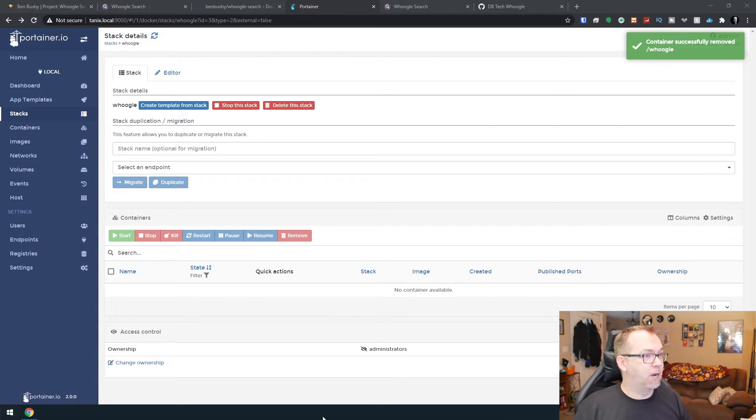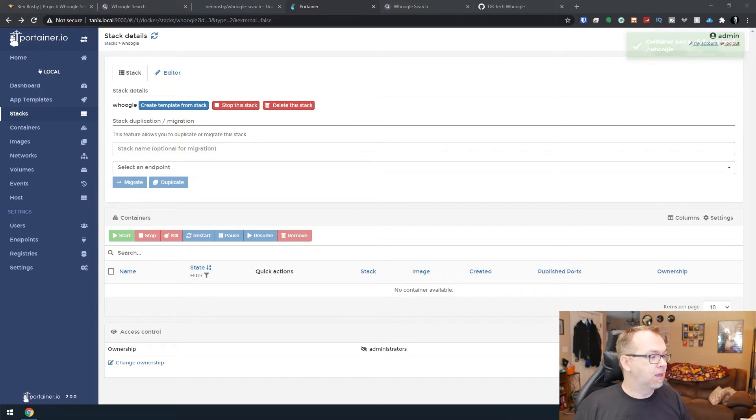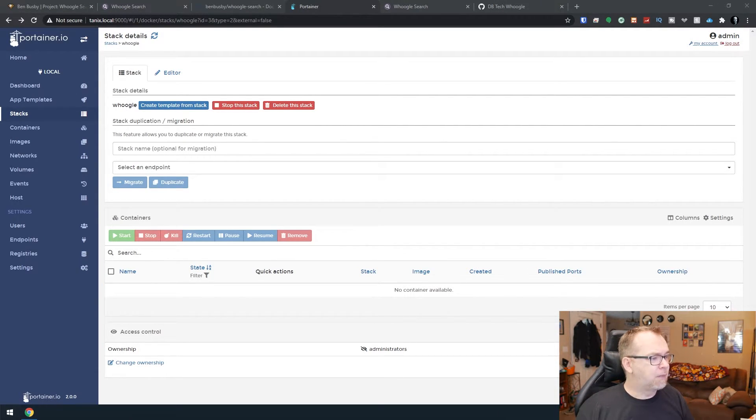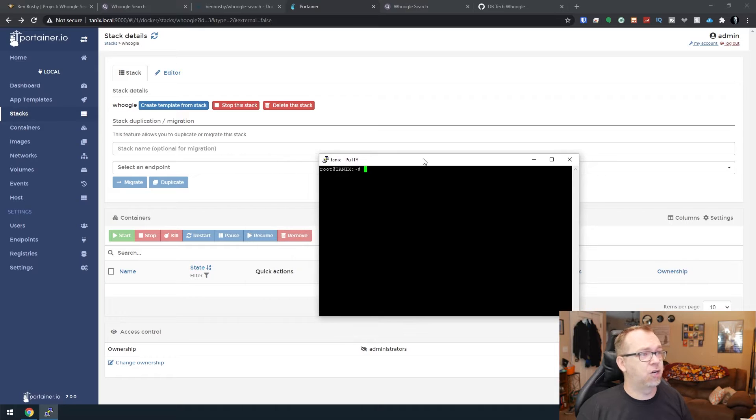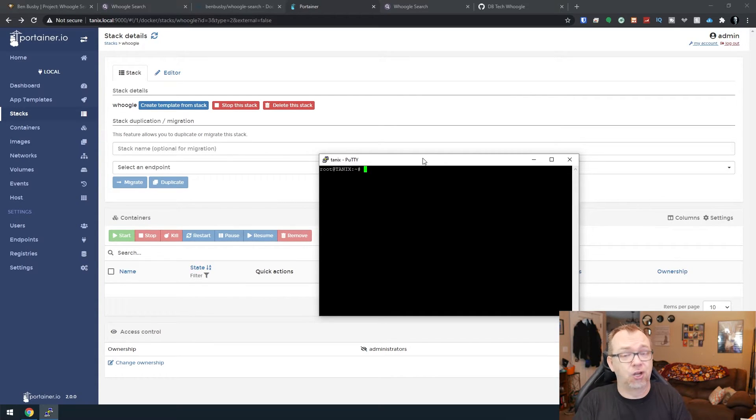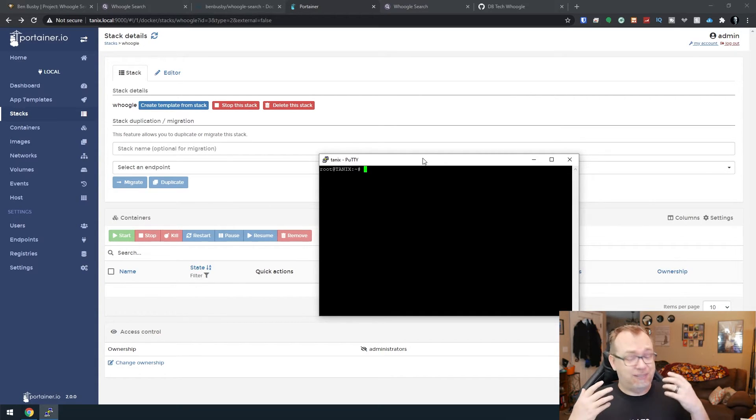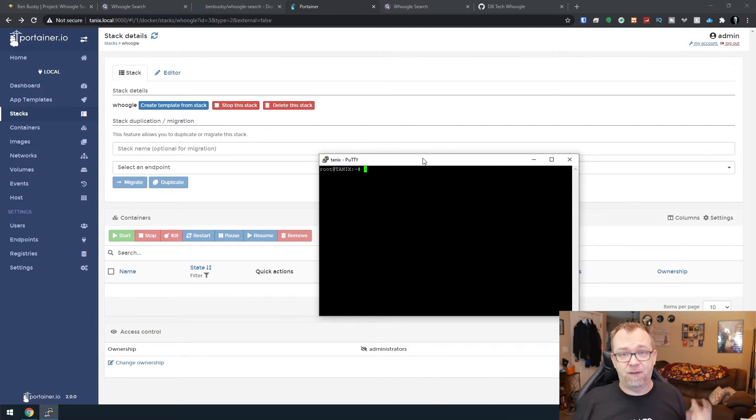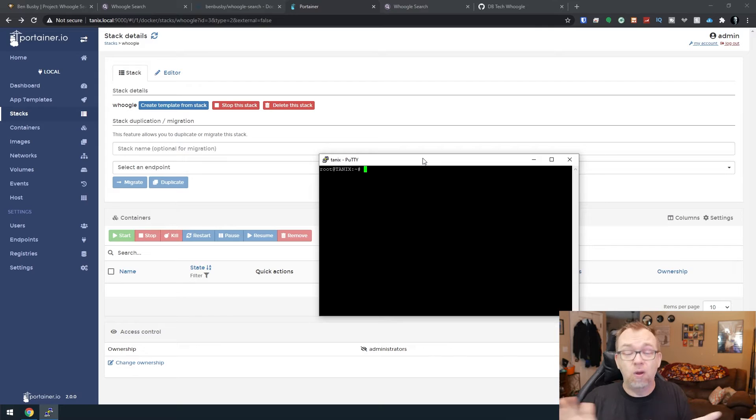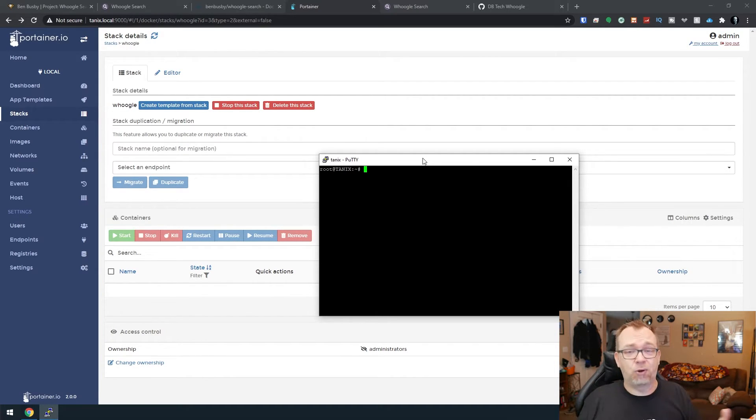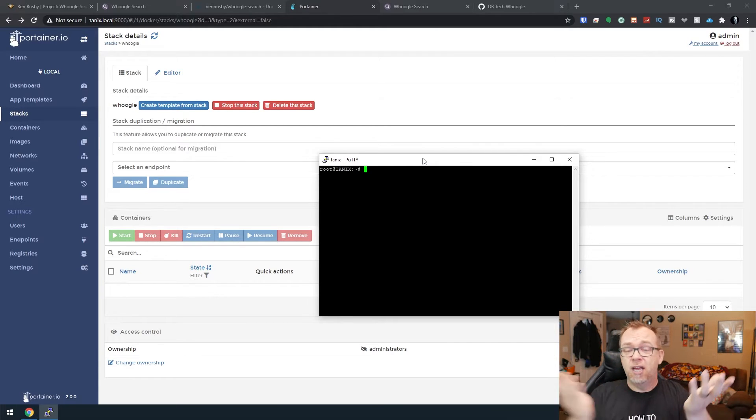But basically the other thing we can do is just run this command right here. So I'm just going to copy that. I am going to go back over here to Portainer though, and I'm going to go ahead and remove this and say remove non-persistent volumes. And then I'm going to open up my Putty application. You can use whatever application you guys want to use.